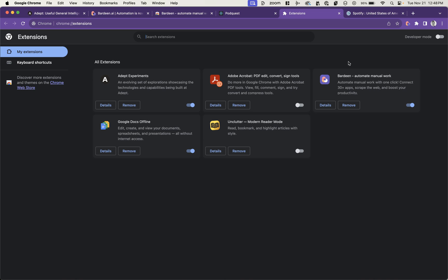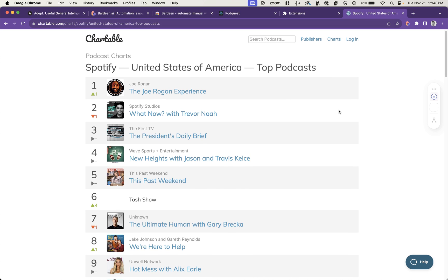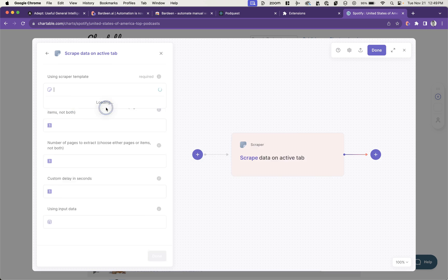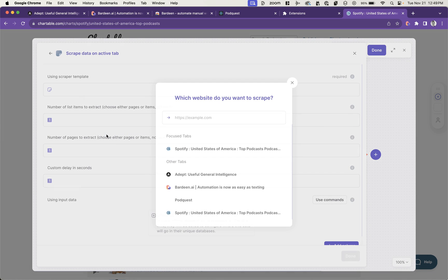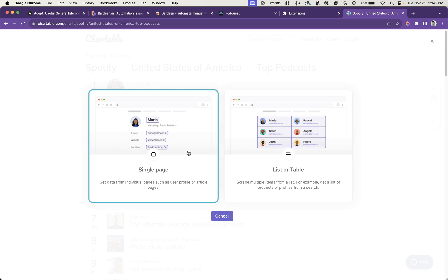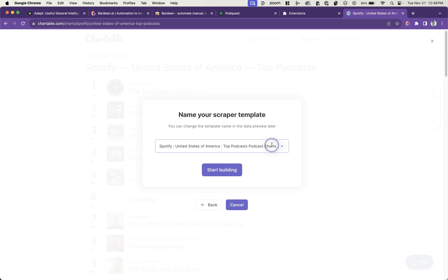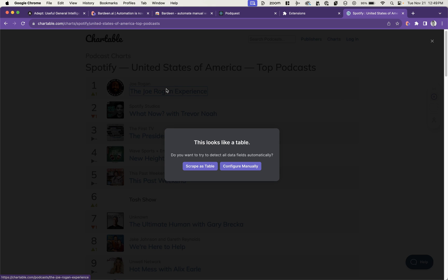This is the Bardeen extension. It's only available for Chrome. I've got it active, it's in my toolbar pinned here, and what I want to see if it can do is grab the top 10 podcasts here and then episodes within that podcast. You want to scrape data on the active tab, start a new template here, multiple items from list, let's try that, and we just want the podcast titles.